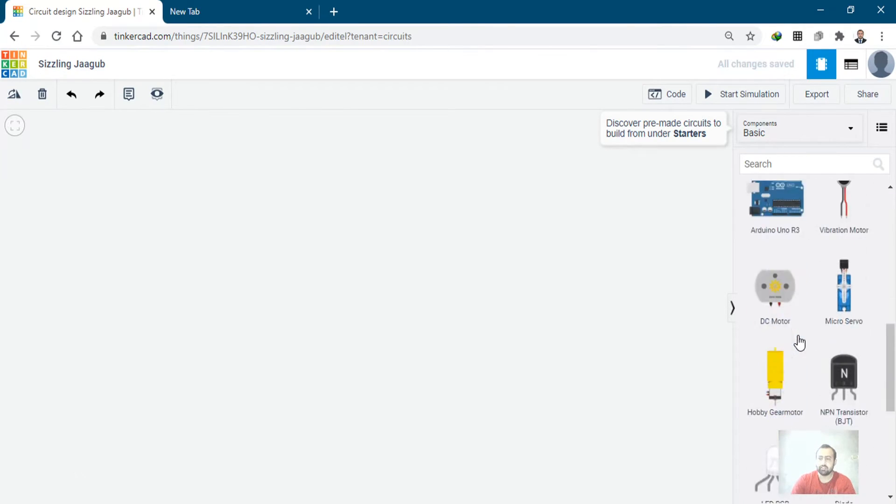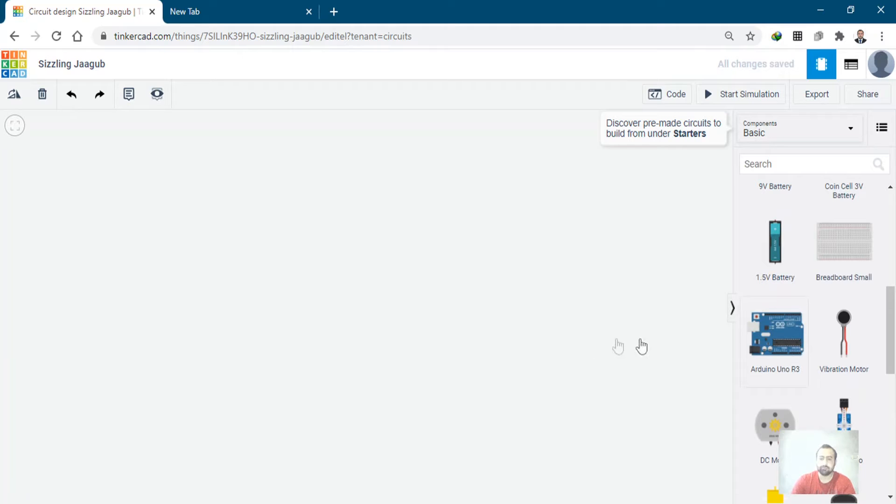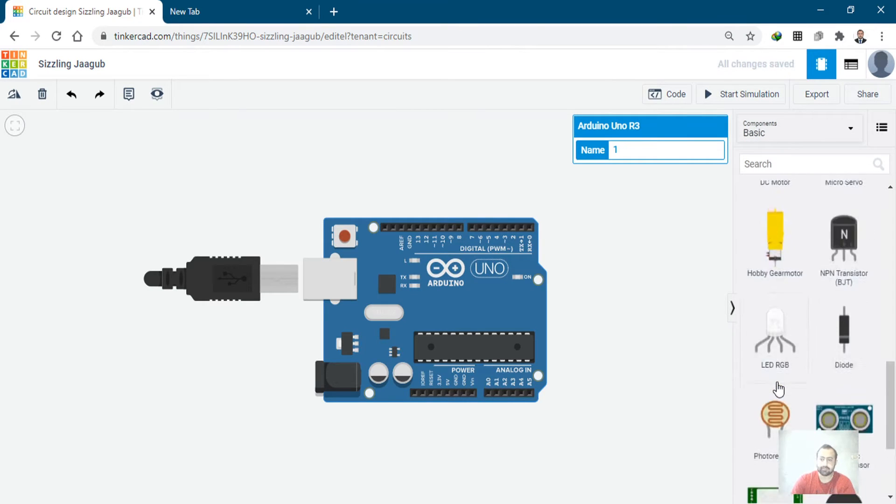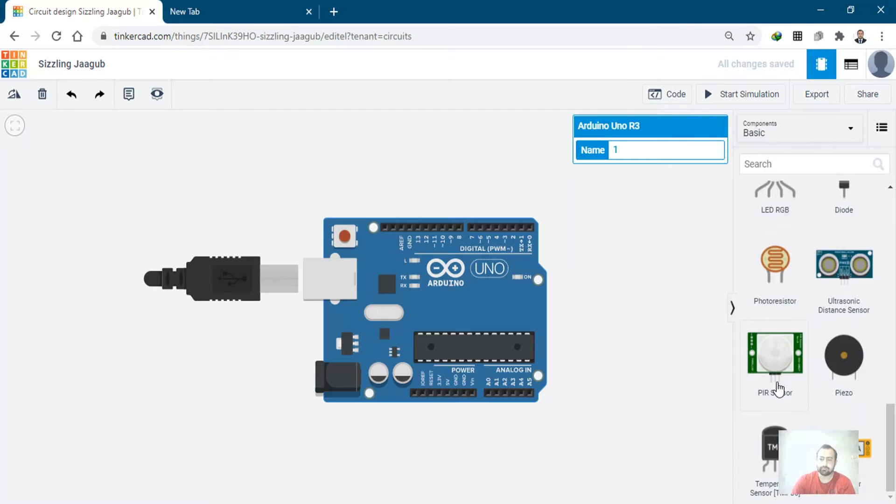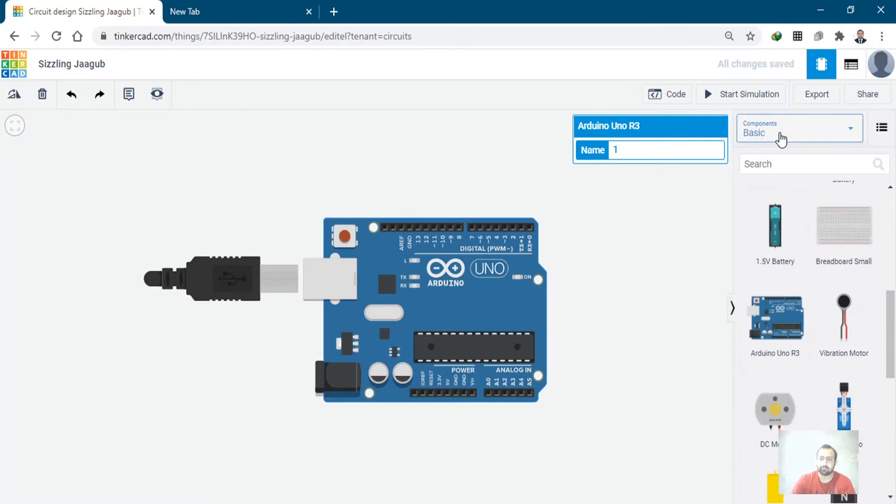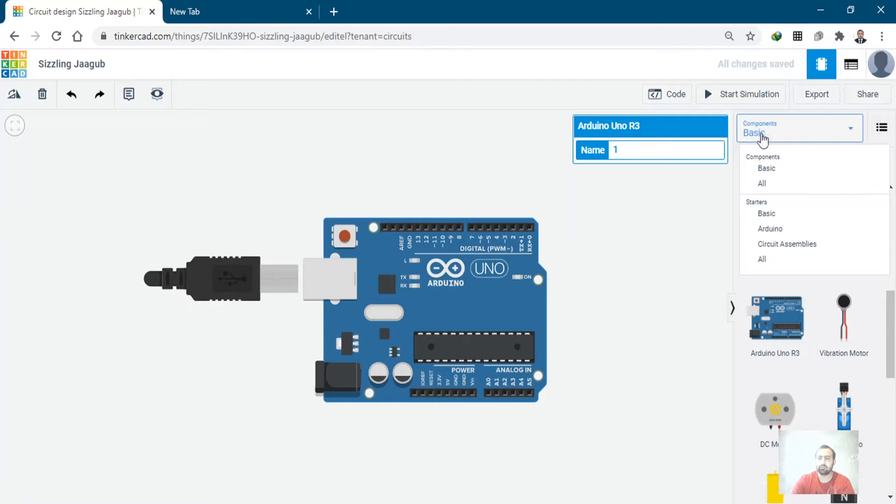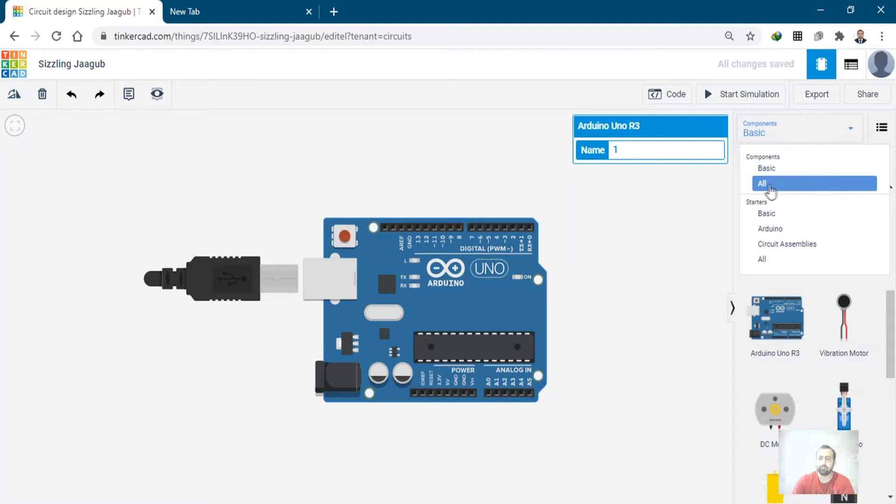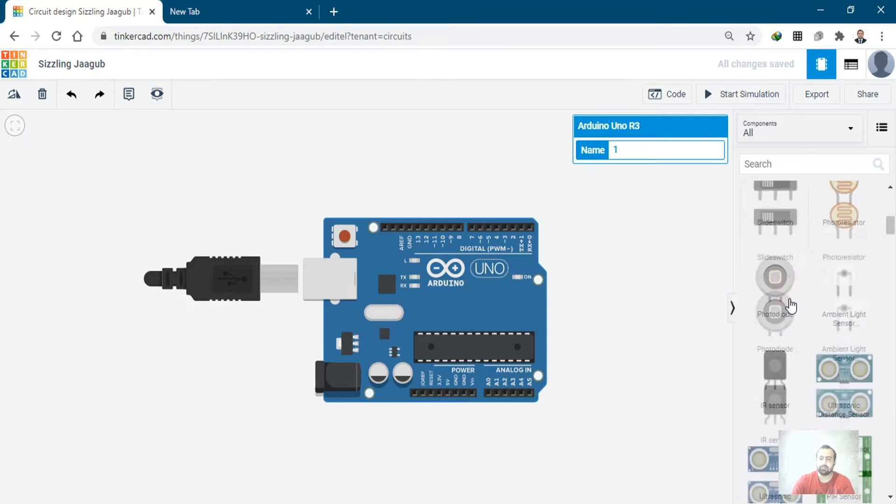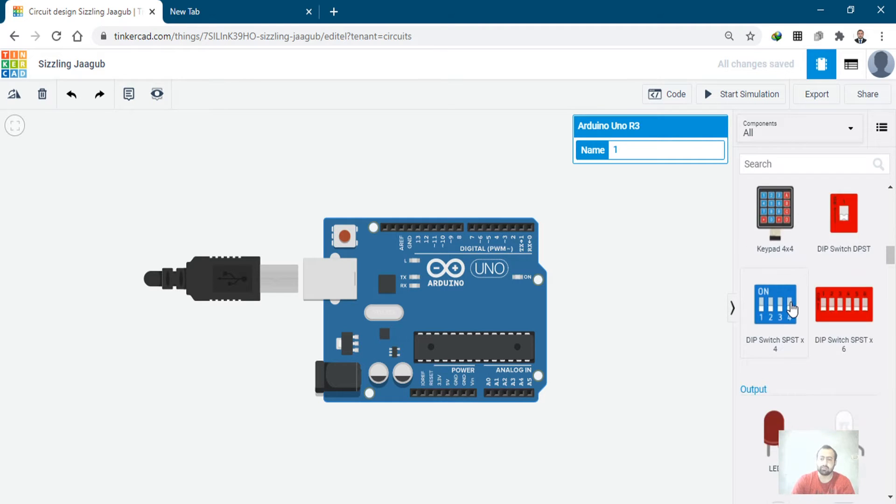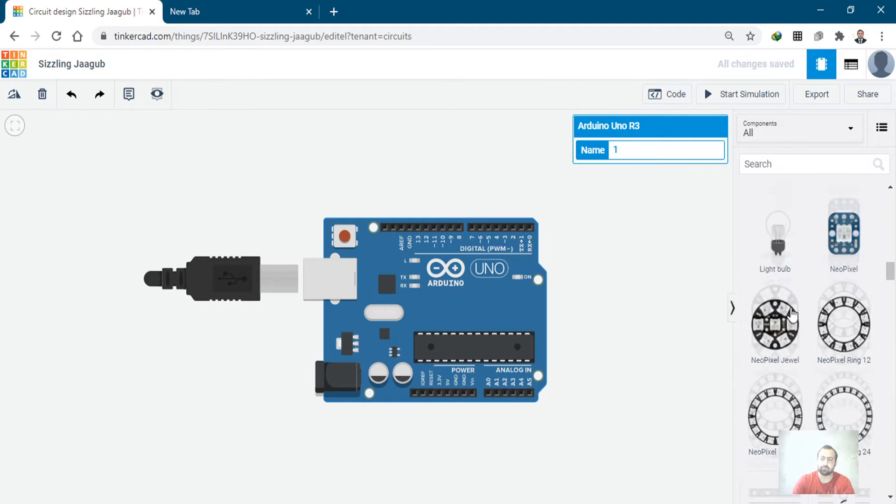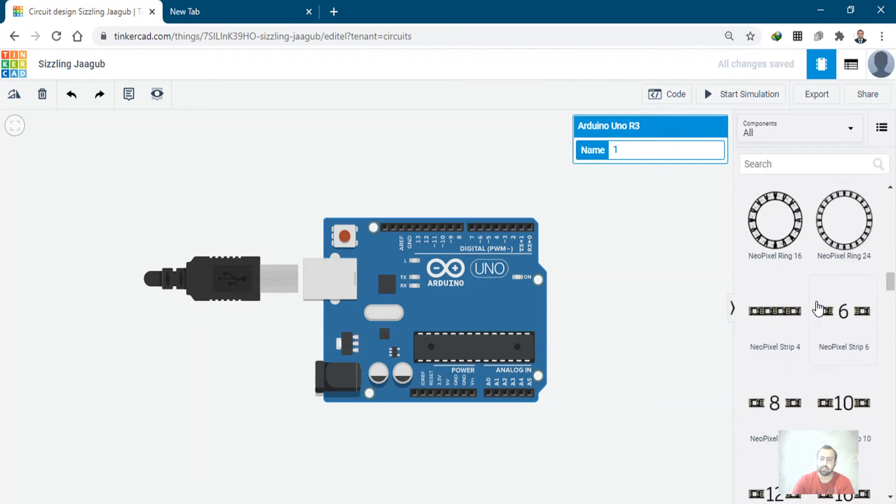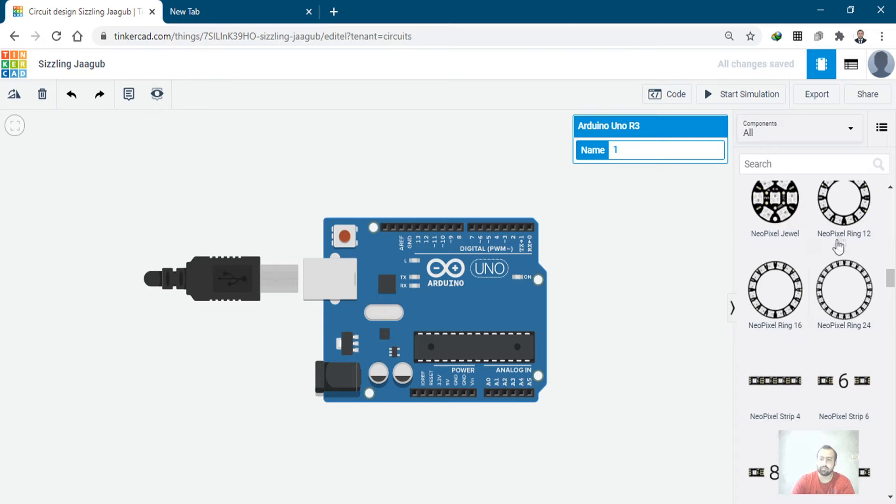First of all, you have to bring in the Arduino and the NeoPixel ring from the left side. You will click on components, and on the dropdown menu select all. When you select all, all the further components should appear in the menu. I will be making a 12 NeoPixel ring.